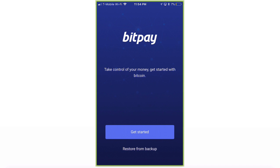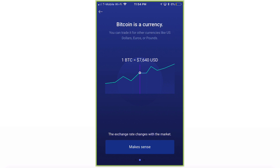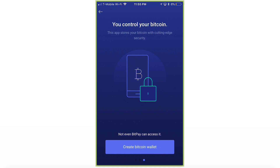Take control of your money — get started with Bitcoin. The app will go over some things you should know: Bitcoin is secure digital money you can spend at millions of websites and stores worldwide. Bitcoin is a currency you can trade for US dollars, euros, or pounds, and the exchange rate changes with the market. This app stores your Bitcoin with cutting-edge technology — not even BitPay can access it. Go ahead and click Create Bitcoin Wallet.